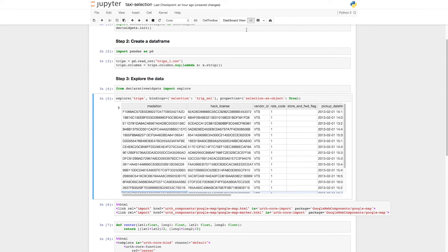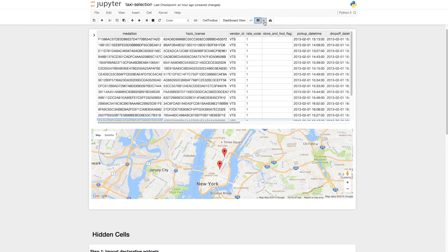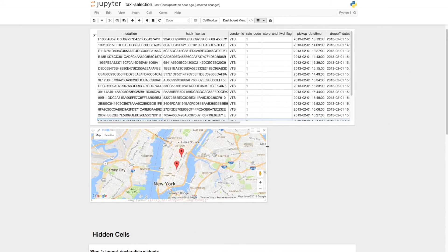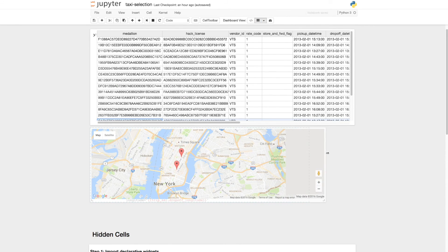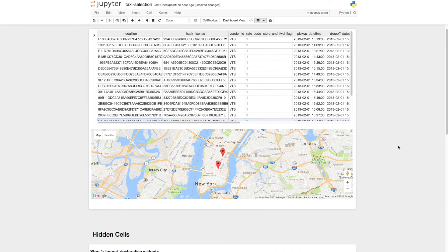Now, using the Jupyter Dashboards extension, we could create an interactive dashboard containing the elements we just created.